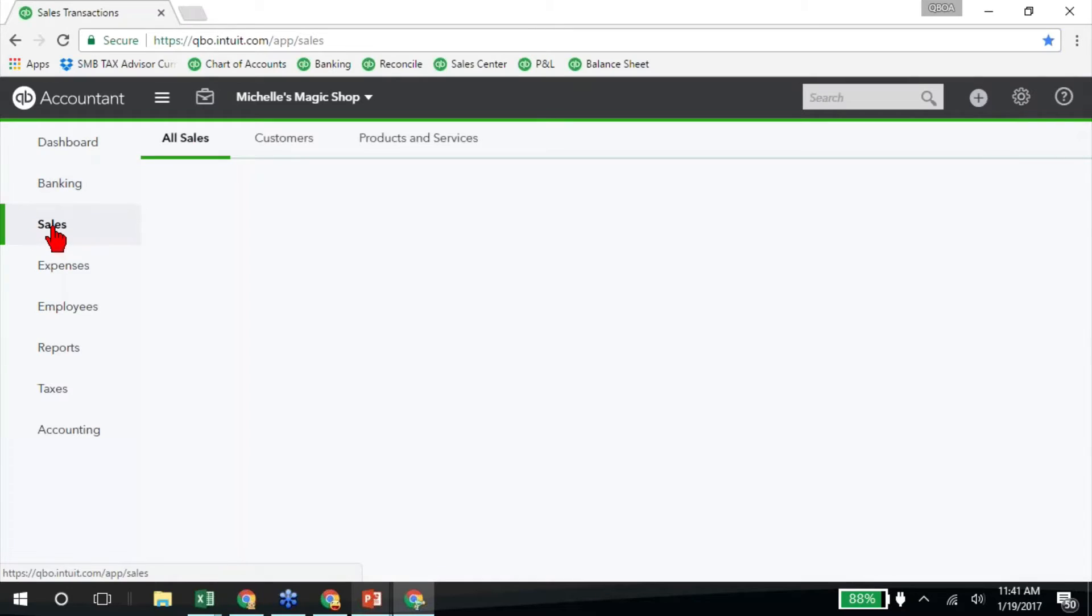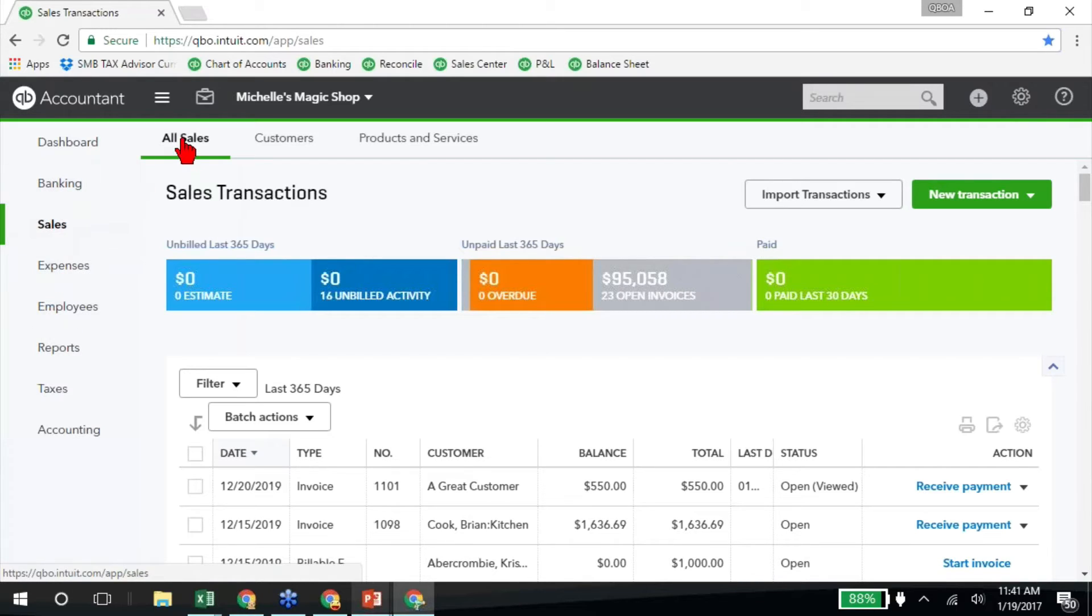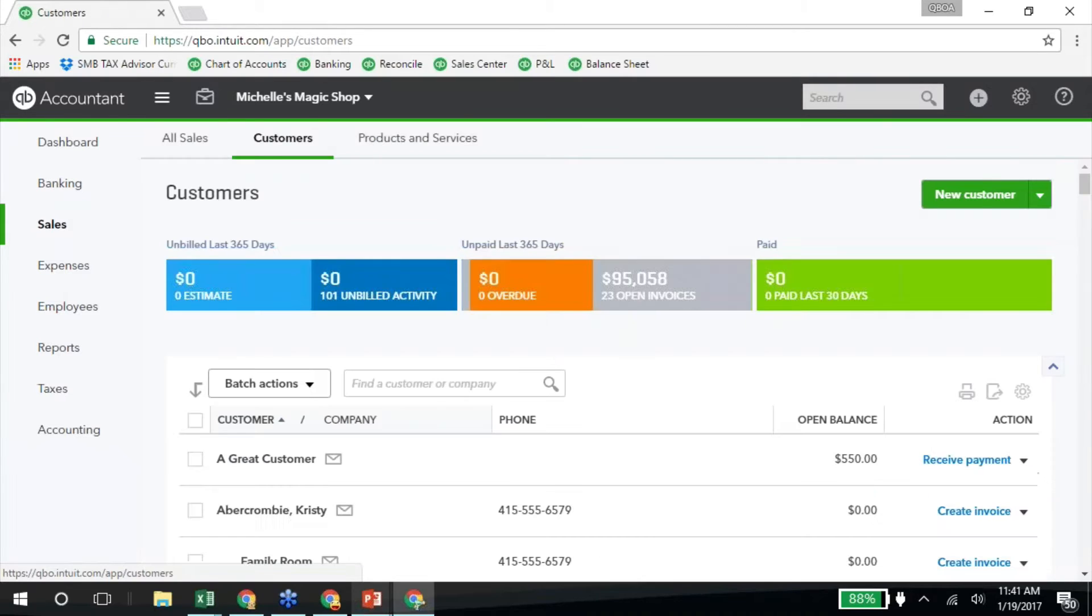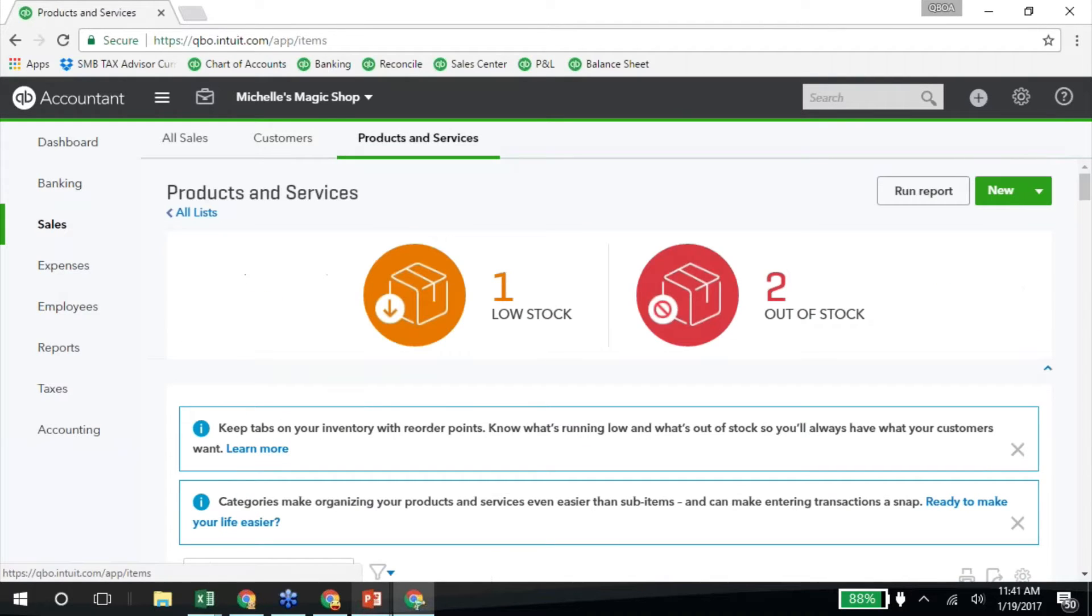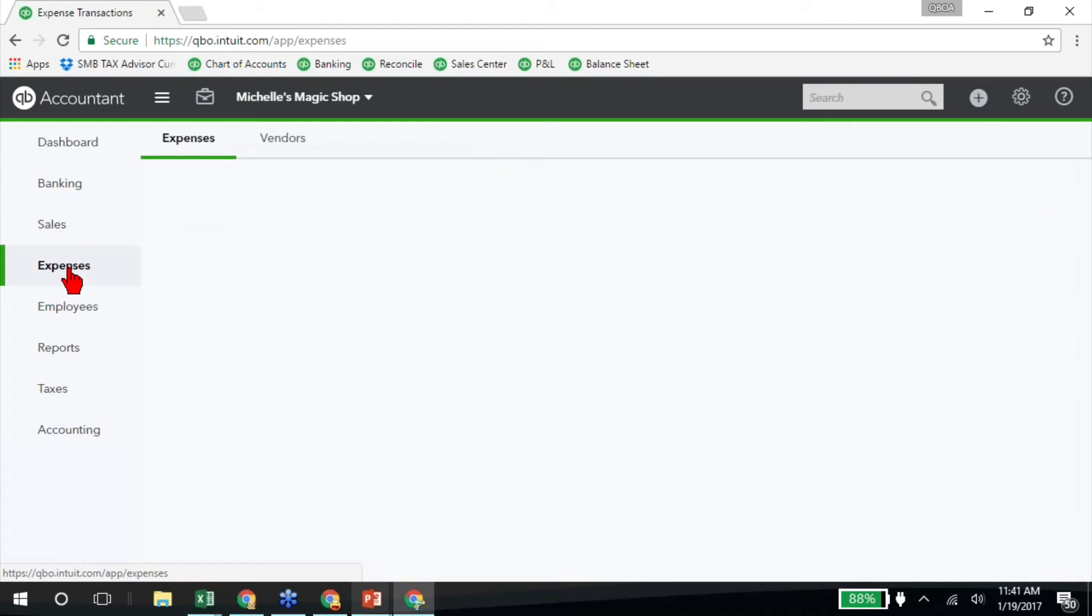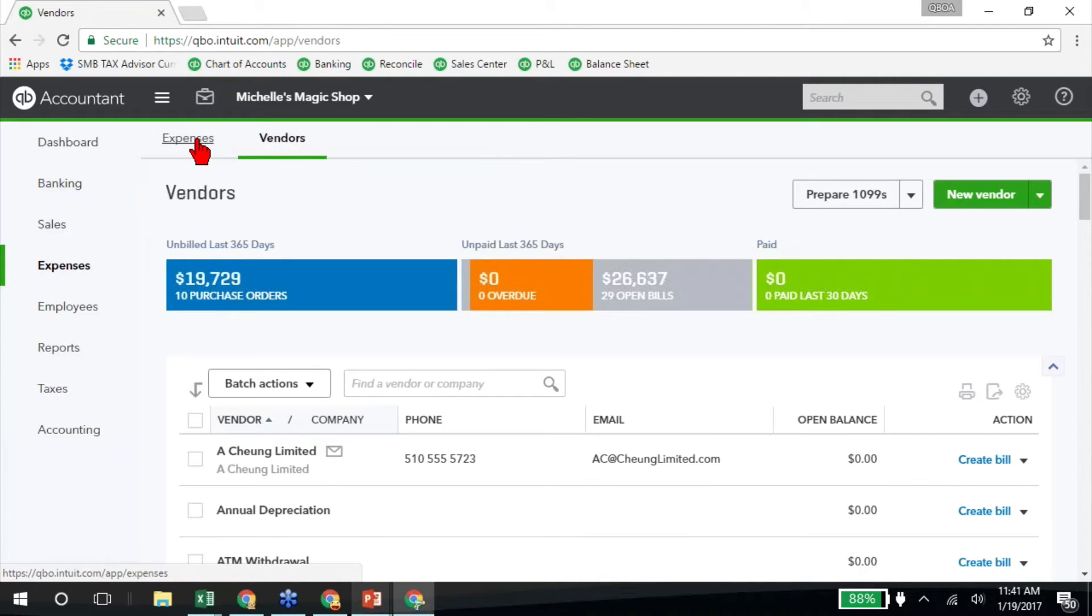The sales area, instead of seeing customers, vendors, and employees on the left navigation bar, now we see sales and expenses. And within our sales, here's all sales, which is what you're used to. Now we have the sales center here combined with the customer center. So those two things are now combined, and we've got a link to our products and services list over here on the right-hand side. So now we don't just have to go up to the gear to get to our products and services list. We've got that right here. And also now we have under expenses, instead of saying vendor, it's combined our expenses and our vendors.